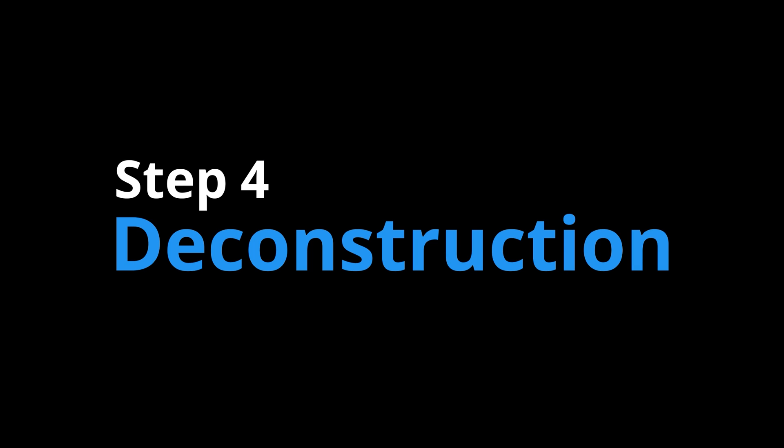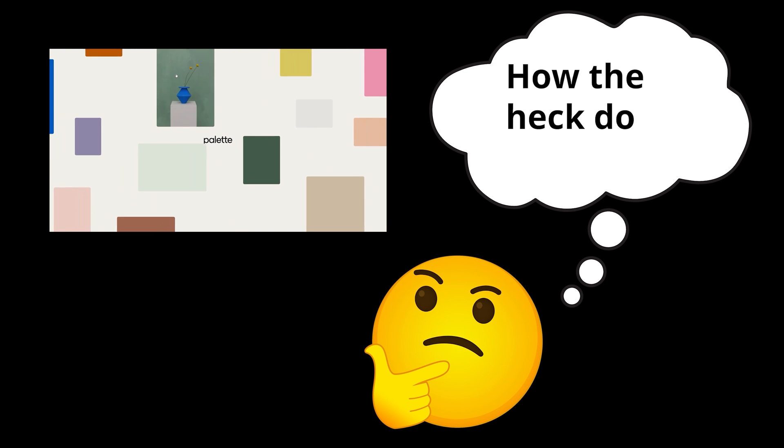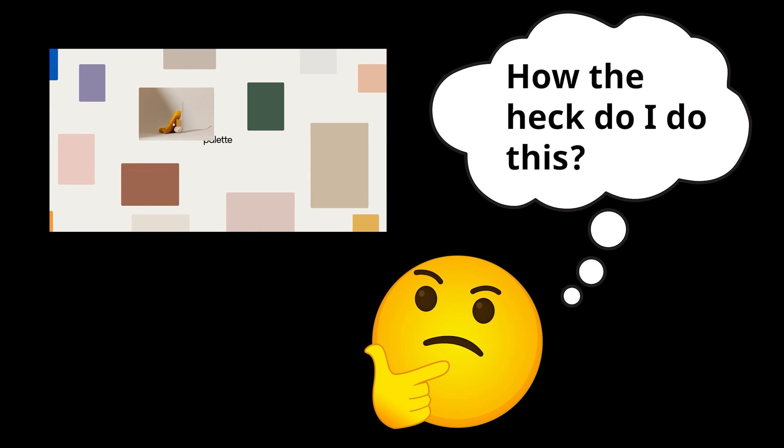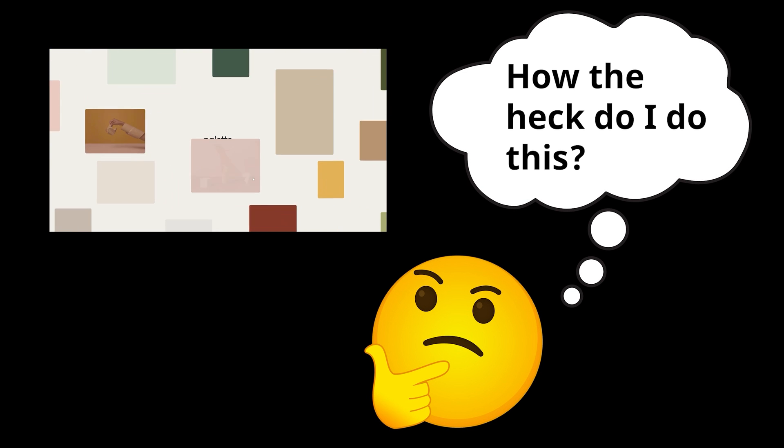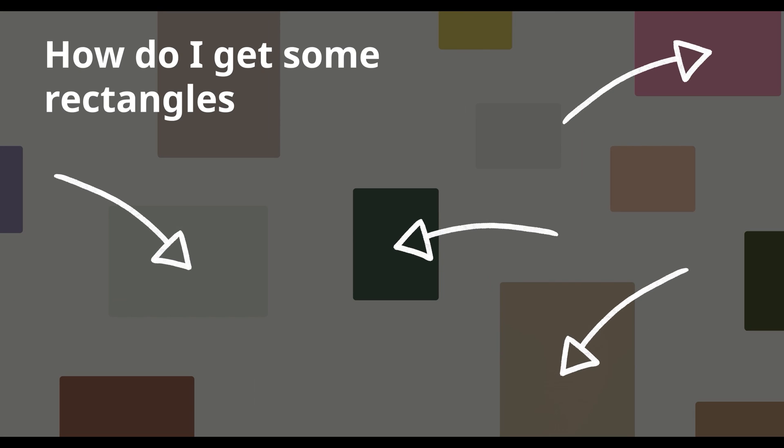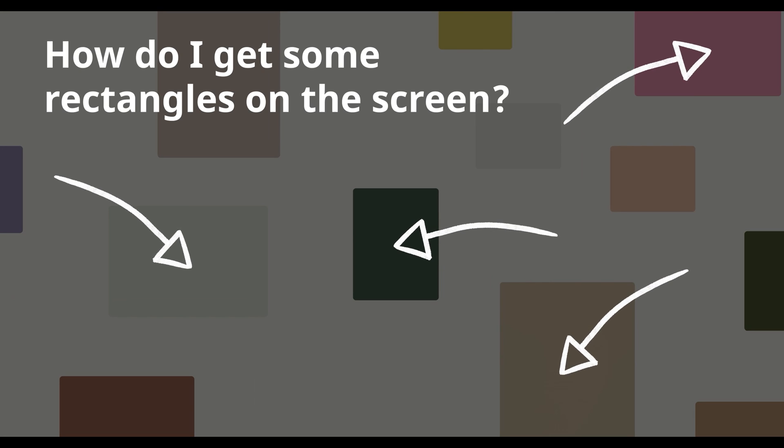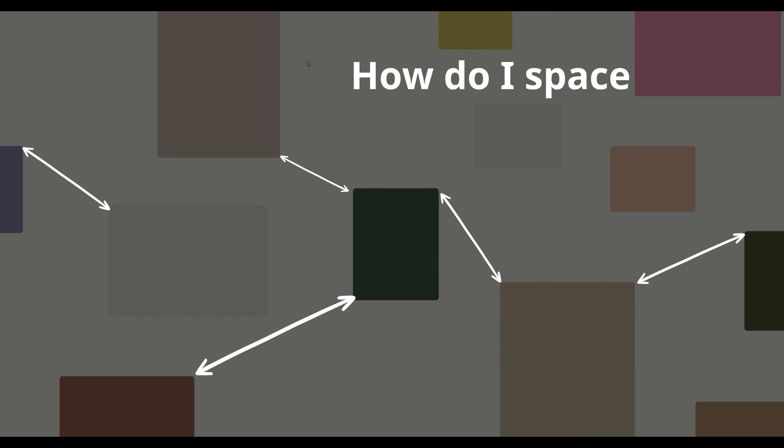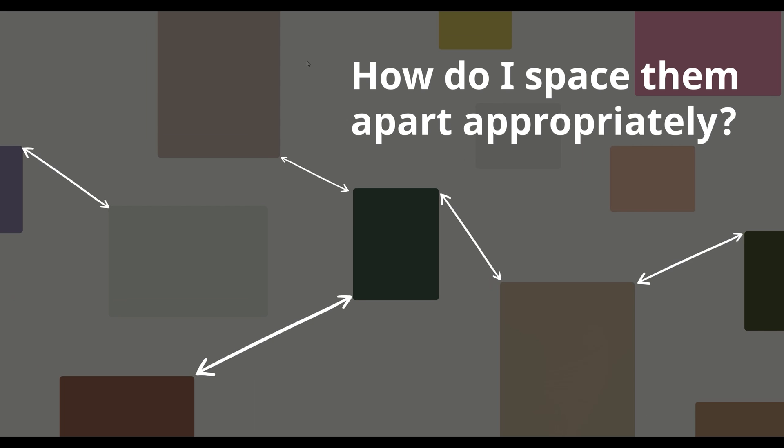Step four, deconstruction. Big problems like, how the heck do I do this? are not productive. Small questions like, how do I get some rectangles on the screen? And how do I space them apart appropriately? are far more manageable.